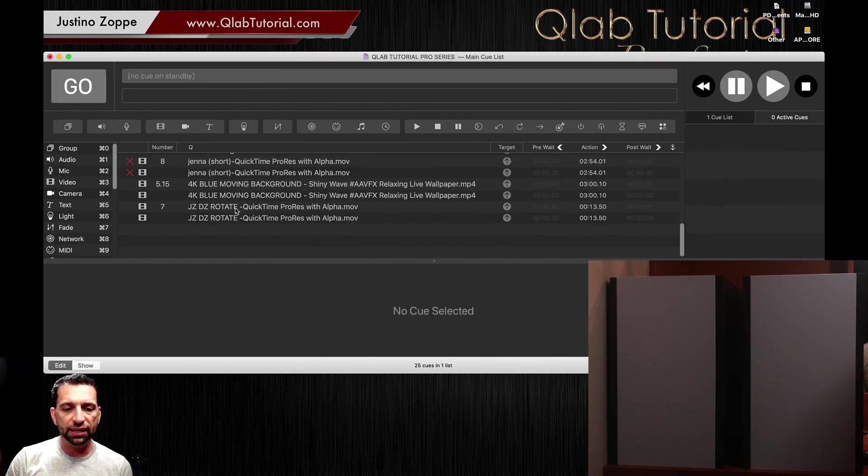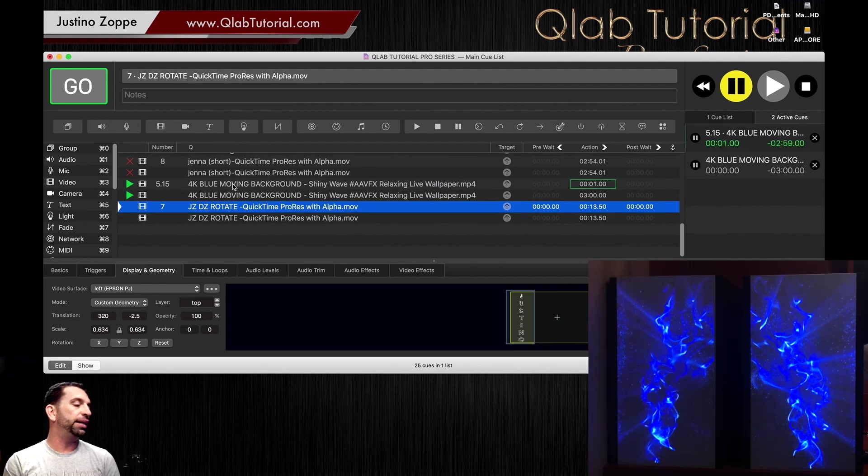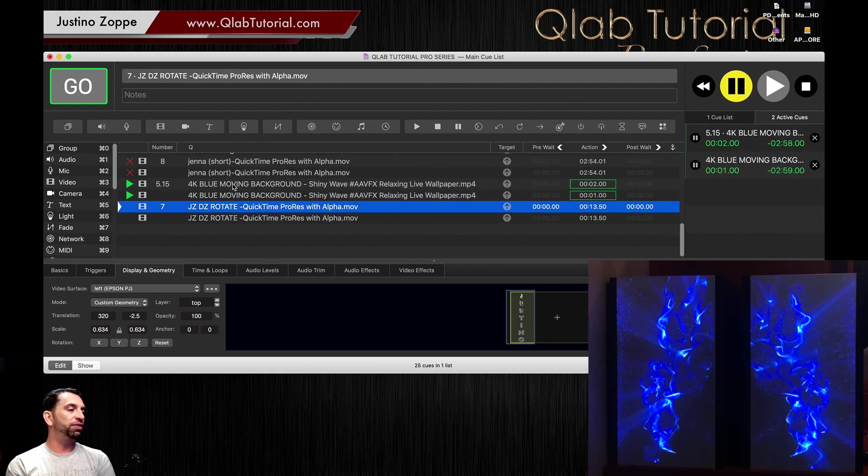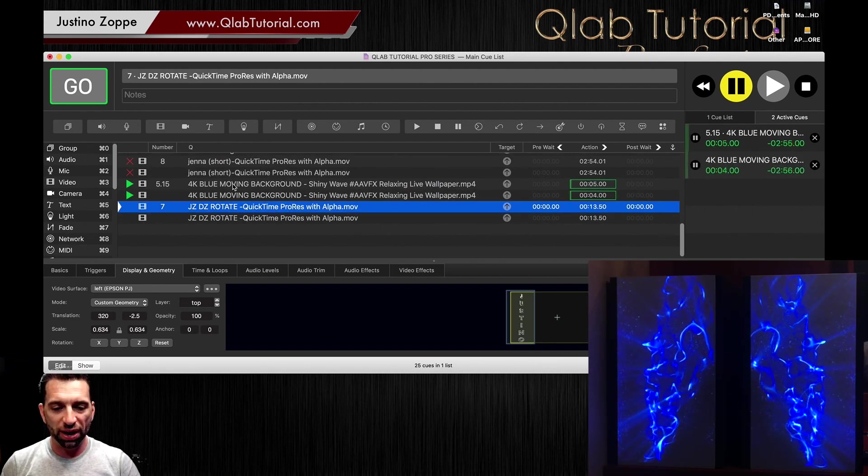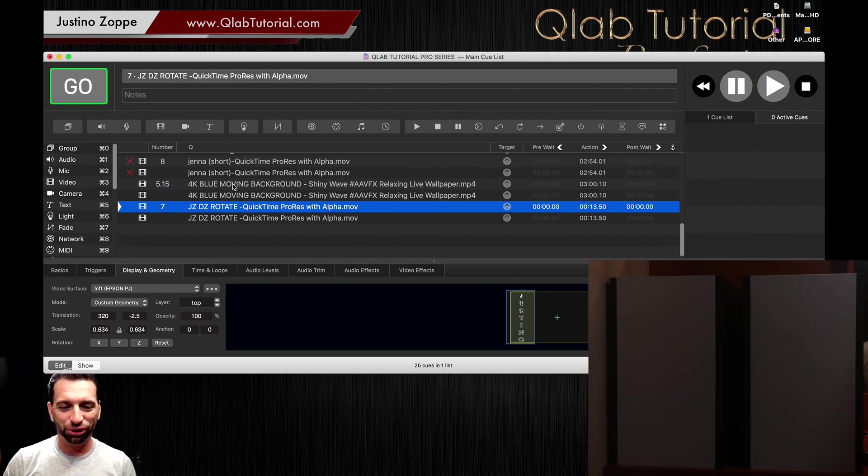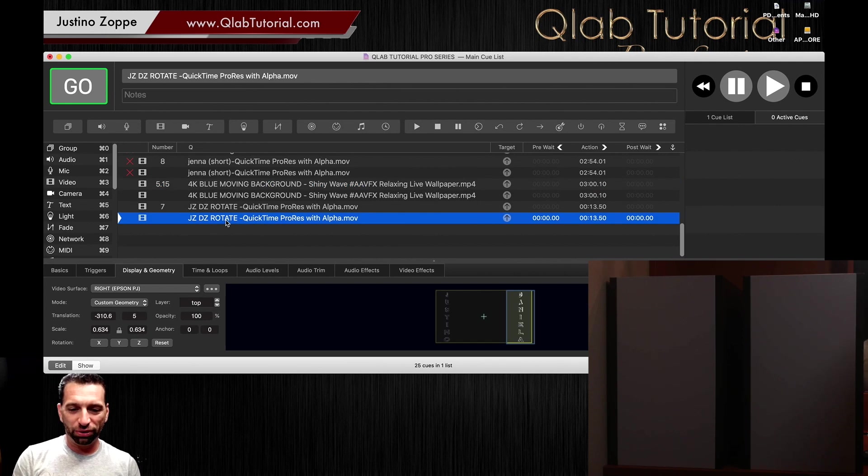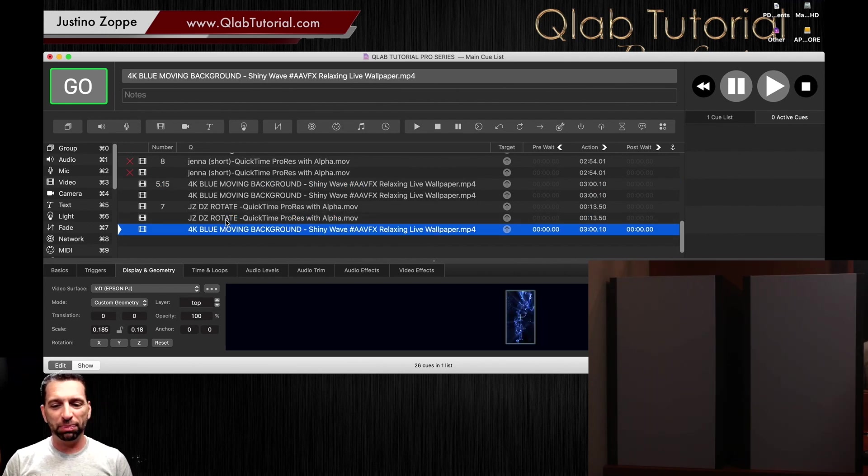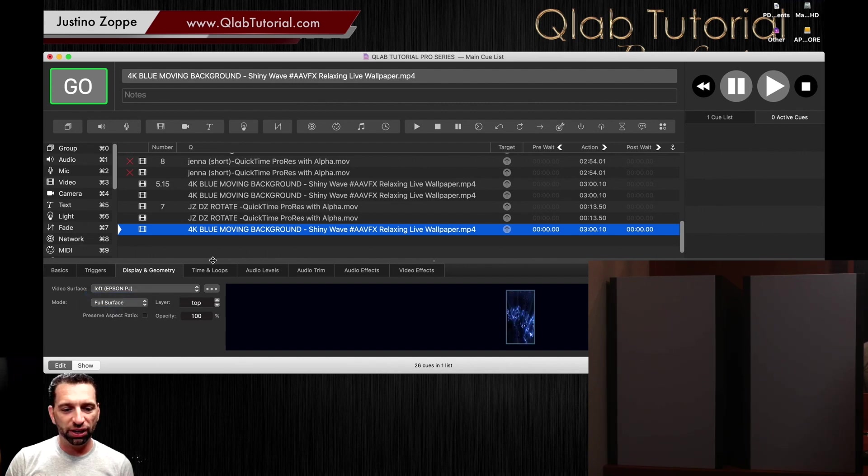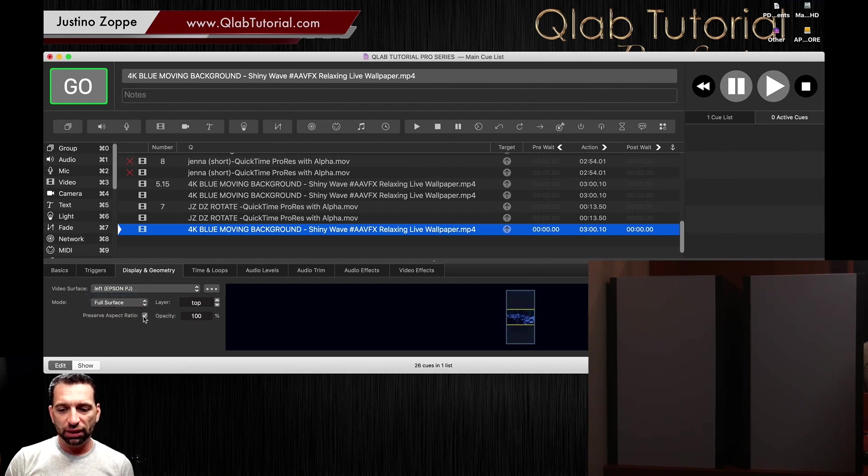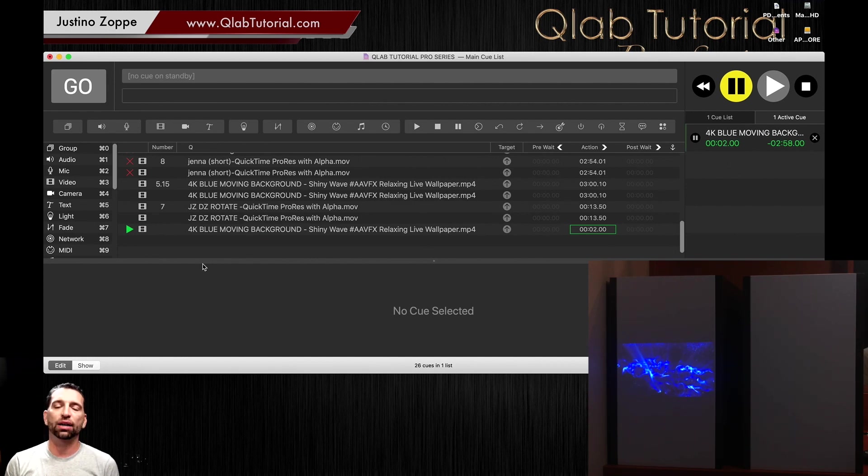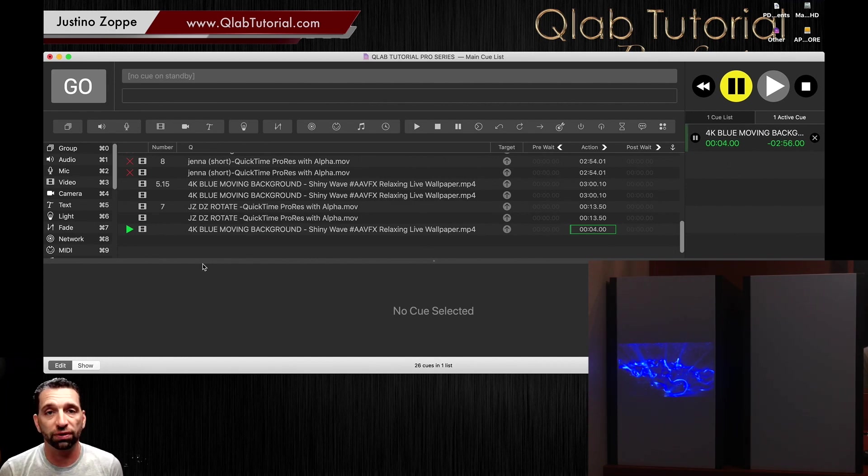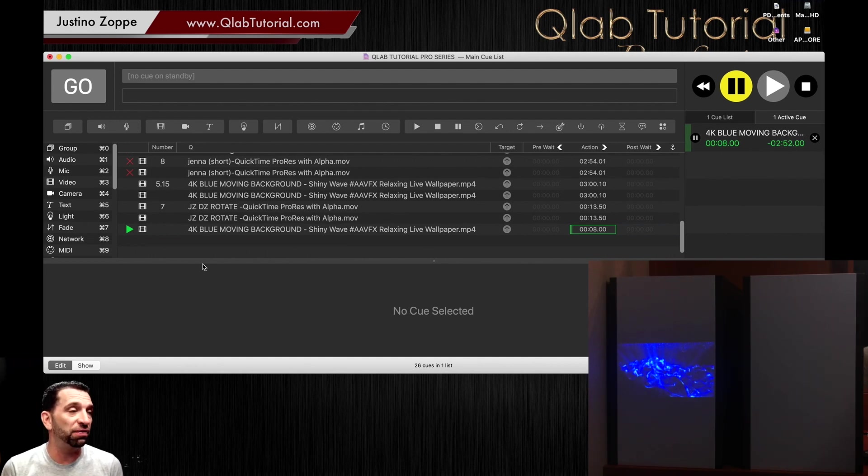One of the things that I did to create this effect right here—it's obviously a video loop, but I did not want them looking the way they came. So I will show you exactly how to create that and manipulate your videos. Because if we actually play the original video, it looks like this. This was the original video.